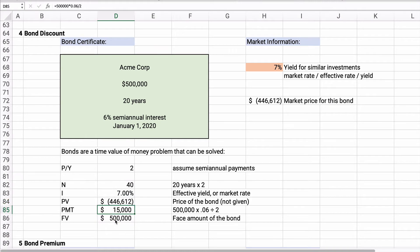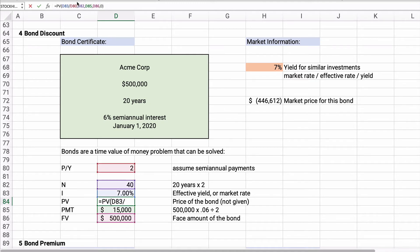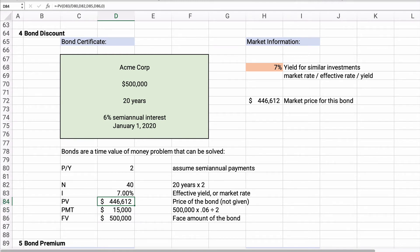The answer will come out negative — this is the proper way time value of money works. It's saying if you pay $446,612, you'll receive 7% if you receive payments of $15,000 forty times and then $500,000 at the end of 20 years. So this bond is yielding 7%, and the present value of the bond is $446,612.